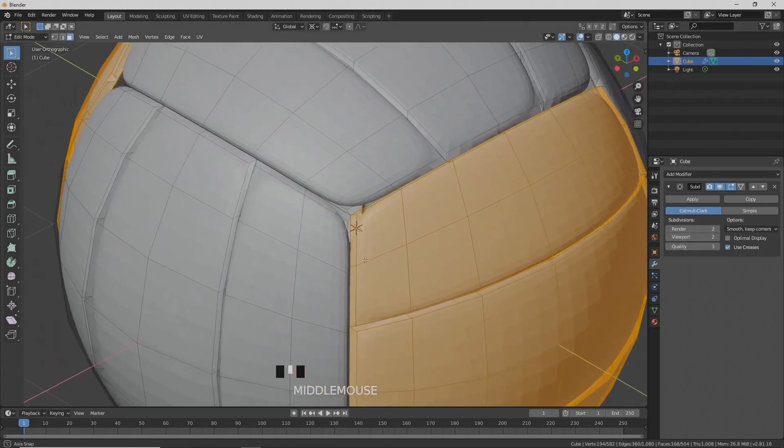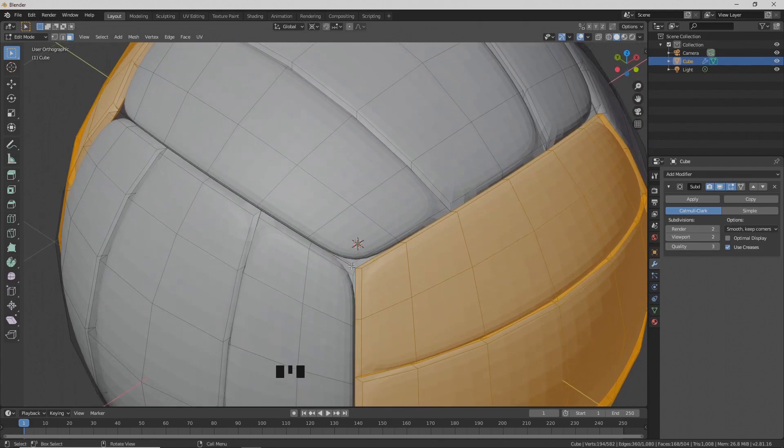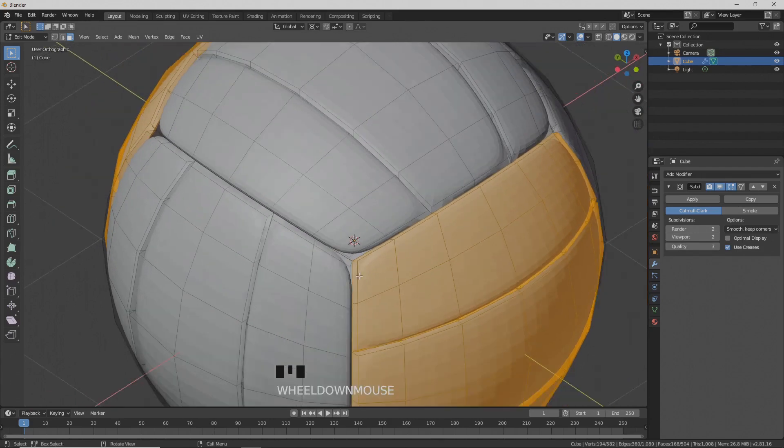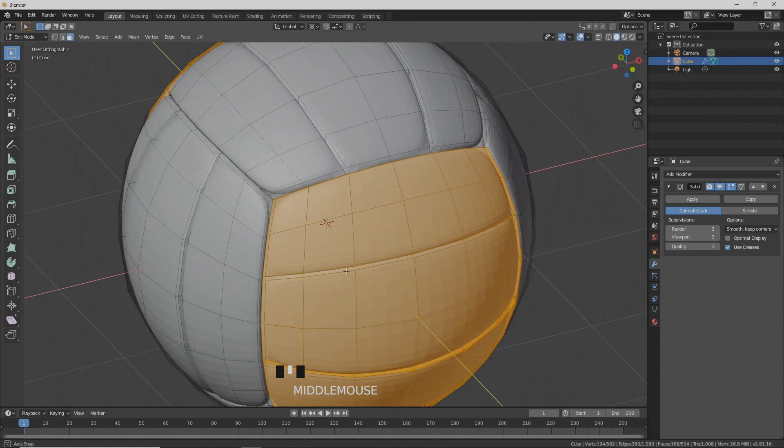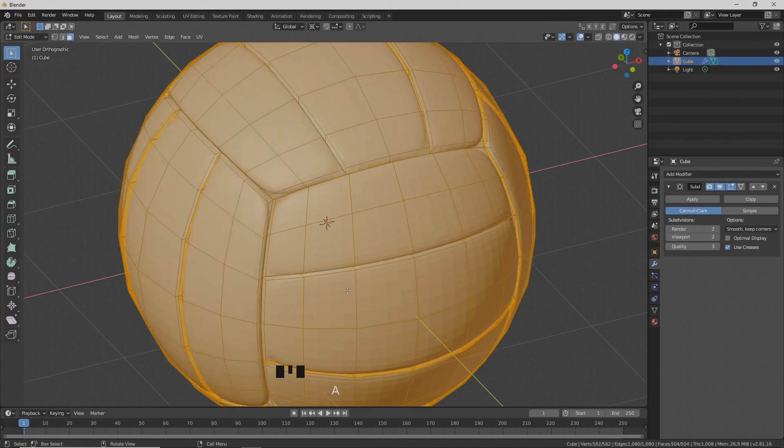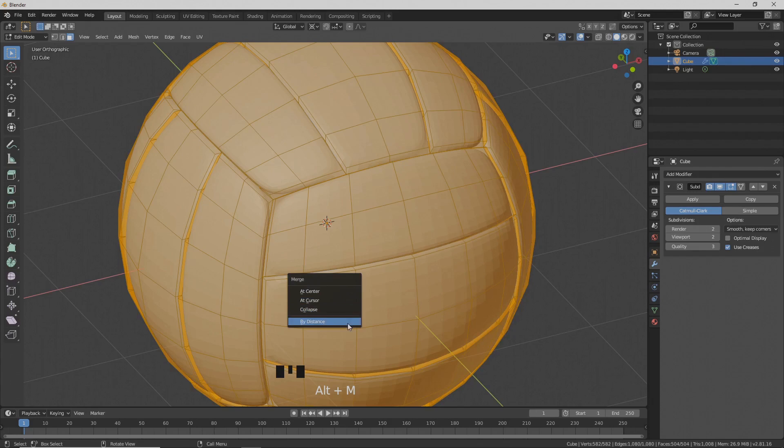We see that we have a gap here. We need to merge the vertices in order to make this a closed mesh. So press A to select everything, then Alt M and choose by distance in the merge menu.